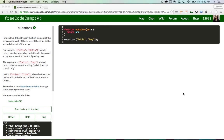Hey everyone, my name is Christine Javier and today I'm going to work on FreeCodeCamp's mutations algorithm. The directions are to return true if the string in the first element of the array contains all of the letters of the string in the second element of the array.